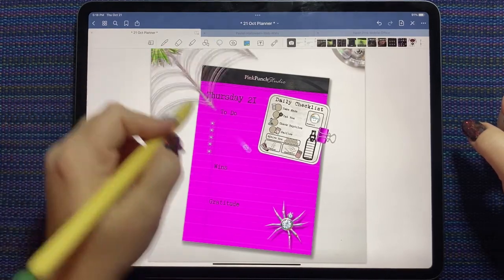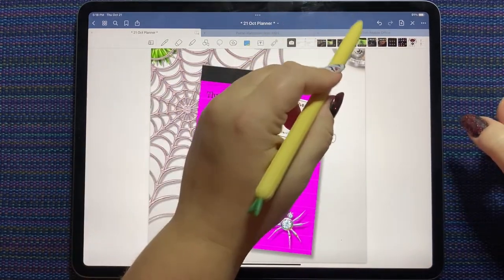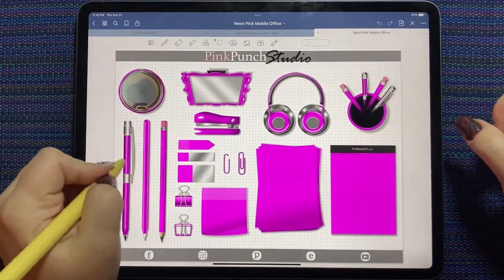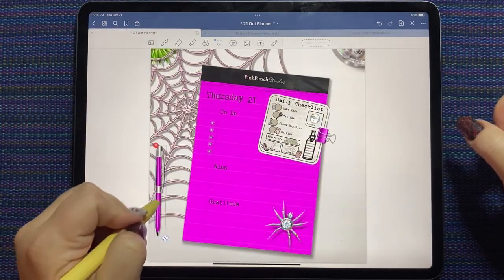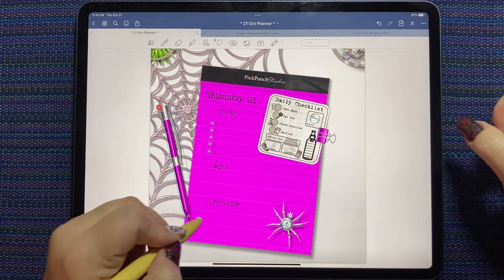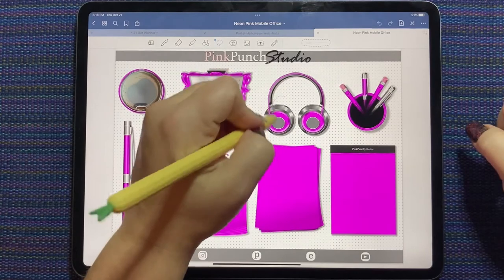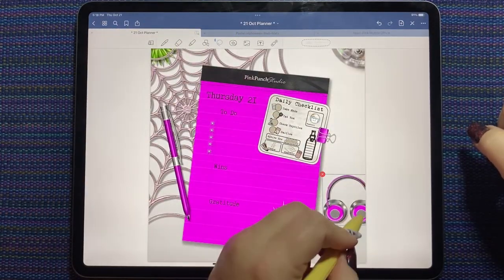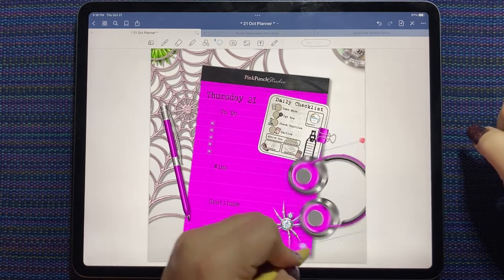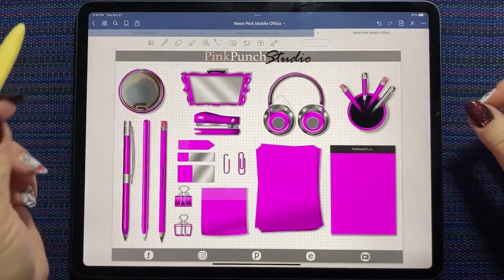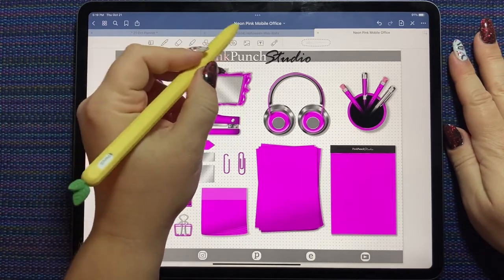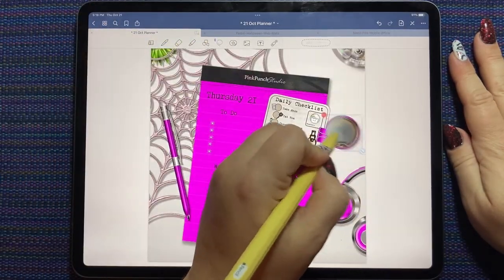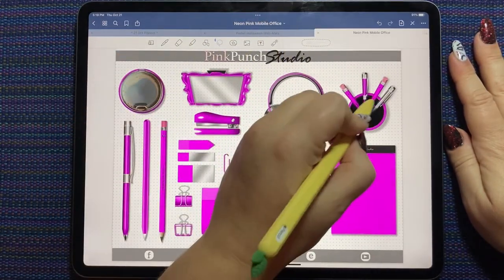Now I'm going to grab this spider web and put it across there. Let's grab a pen. And then we can just decorate the side of our page.